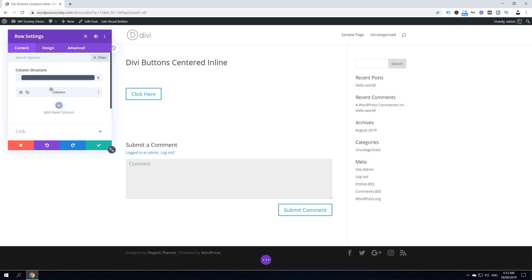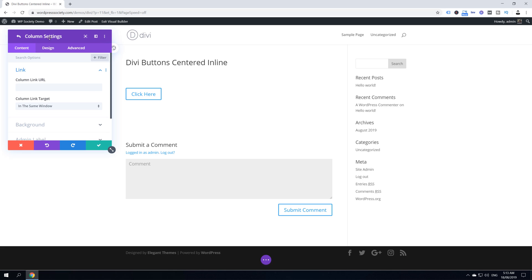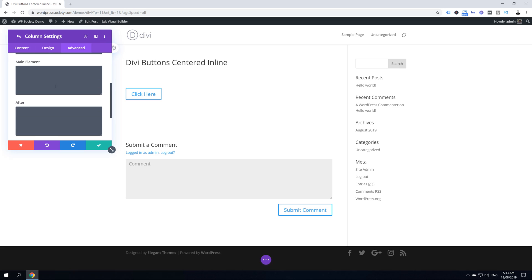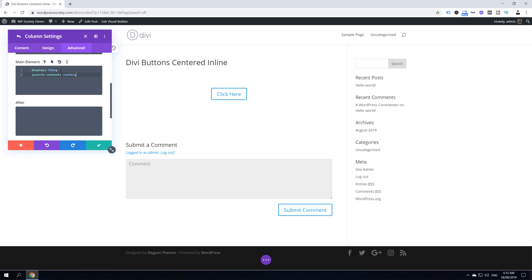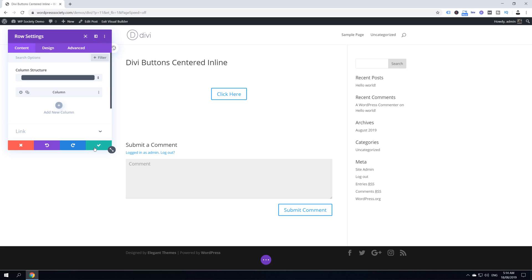We want to hover over this column here and then on the left gear icon, which will take us to the column settings. Go to Advanced, Custom CSS, and here in the main element we're going to paste the snippet. You can type it in or find the link in the description of this video which will take you to the blog post where you can find these codes. Click Save and one more time to save.